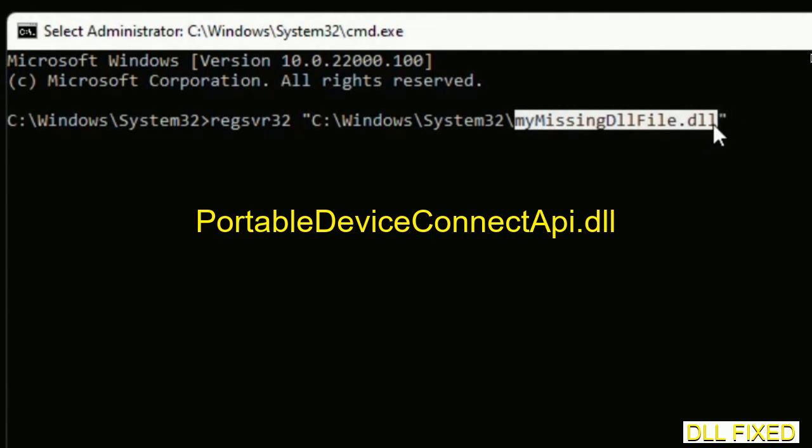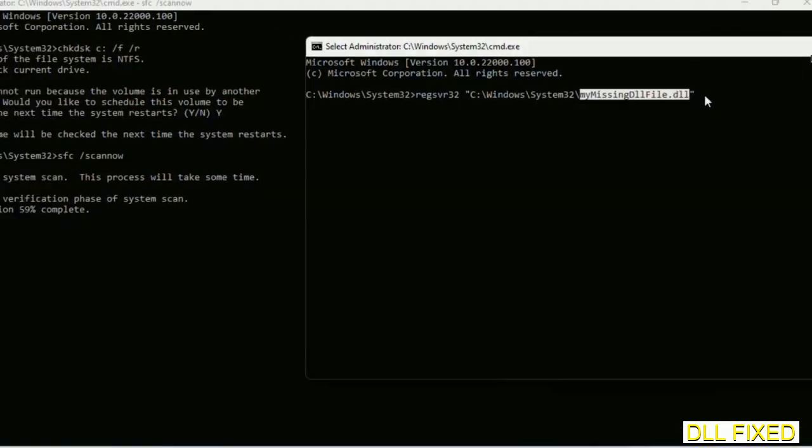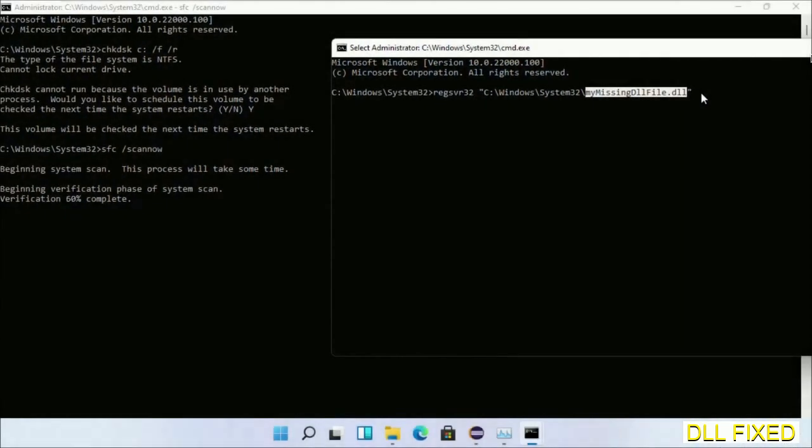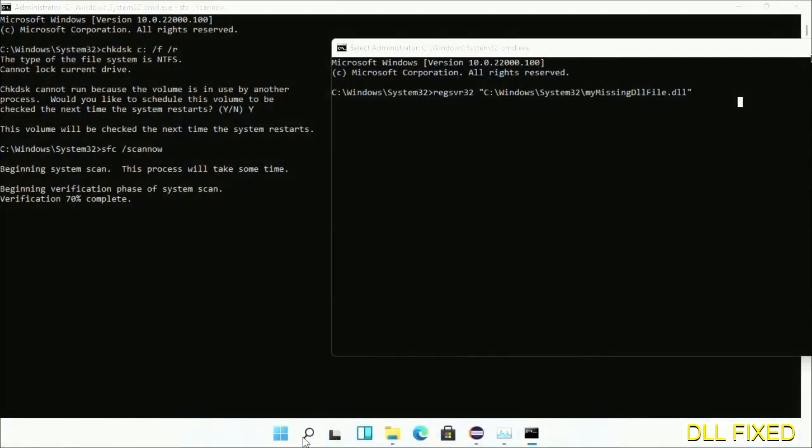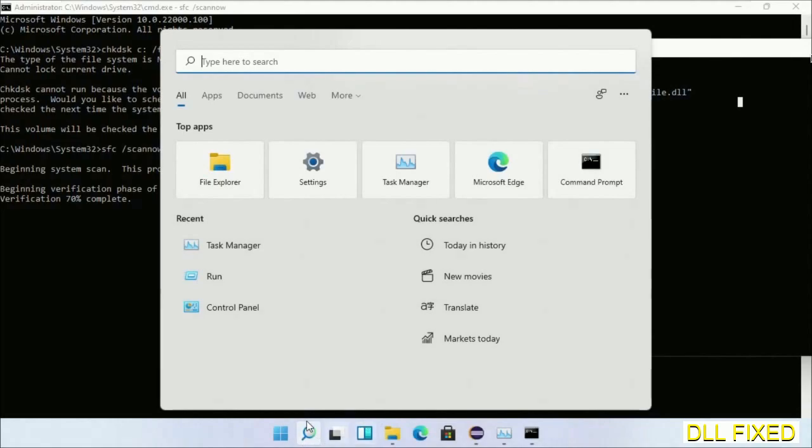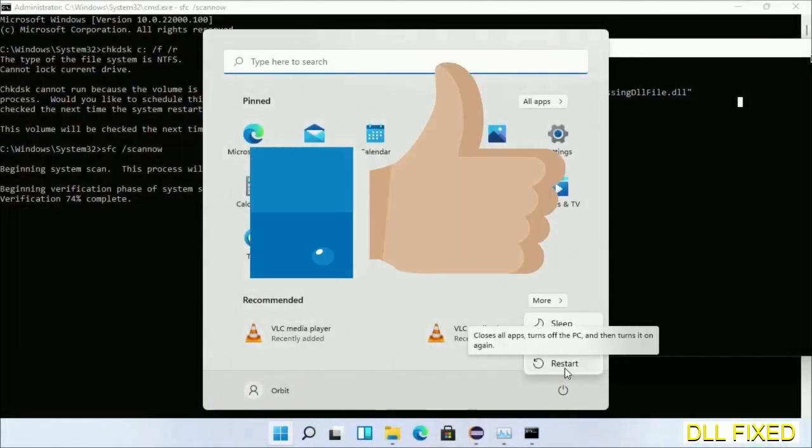Execute it now. Wait for this verification to complete. Now after everything is done, click Start menu and restart it. So before you restart, just hit like on the video.